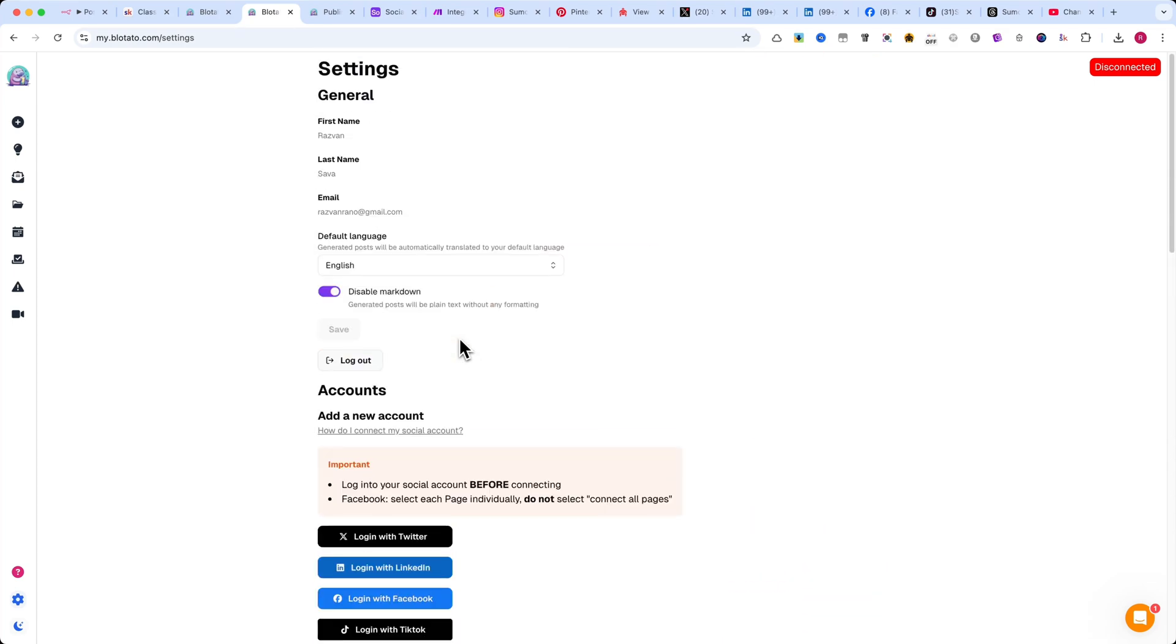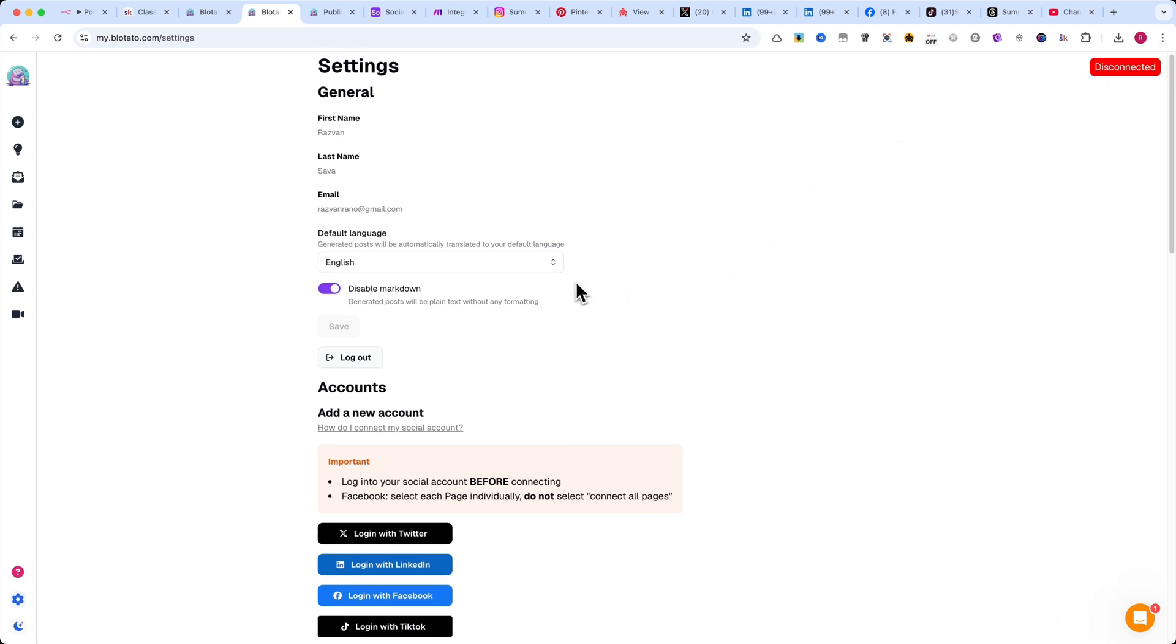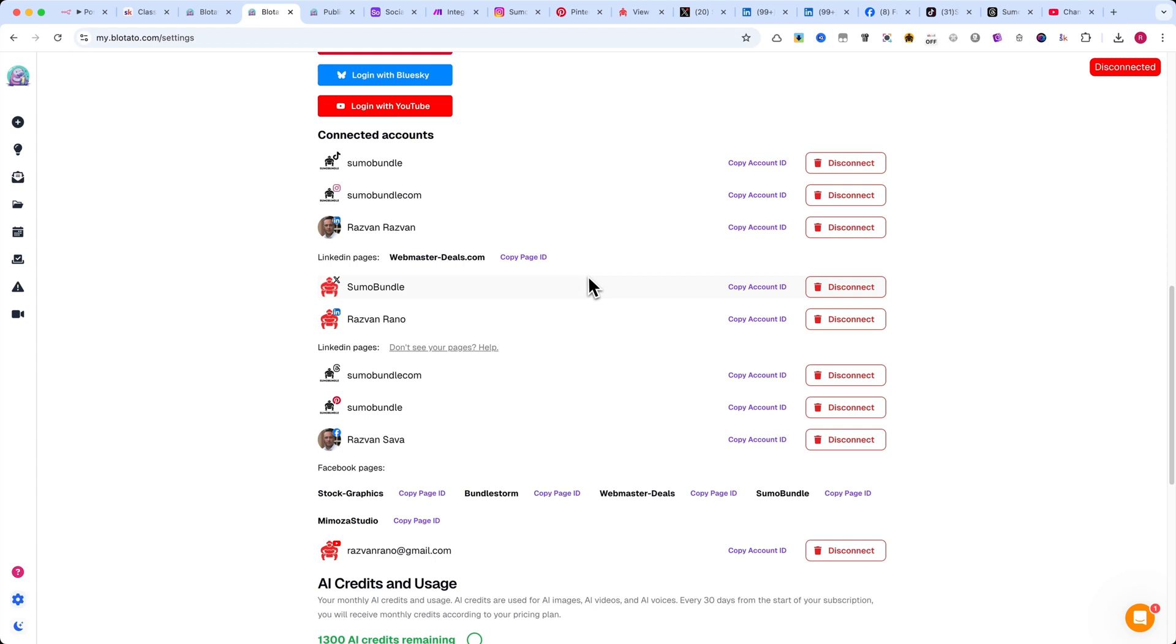Also, make sure to subscribe to the channel because in a future tutorial, I'll show you a really cool trick to generate traffic to your websites or business on autopilot.